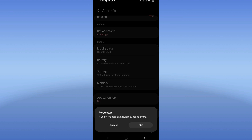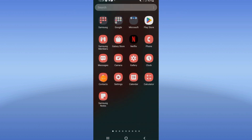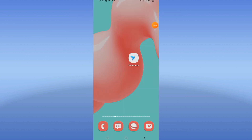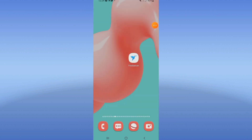Now go to the Play Store or App Store, update Freelancer, restart your device, and that's it. Don't forget to like and subscribe, and see you in the next tutorial.